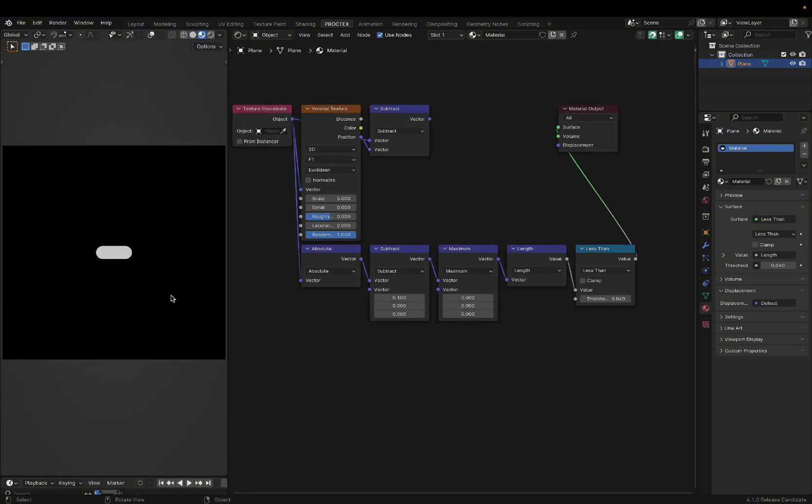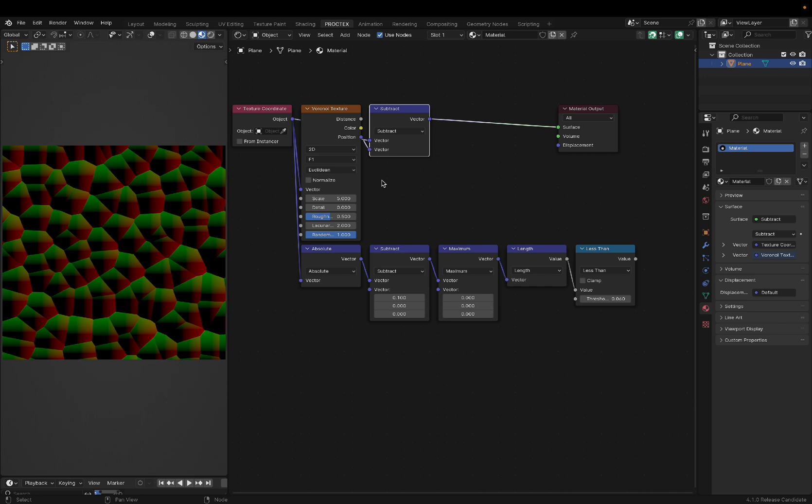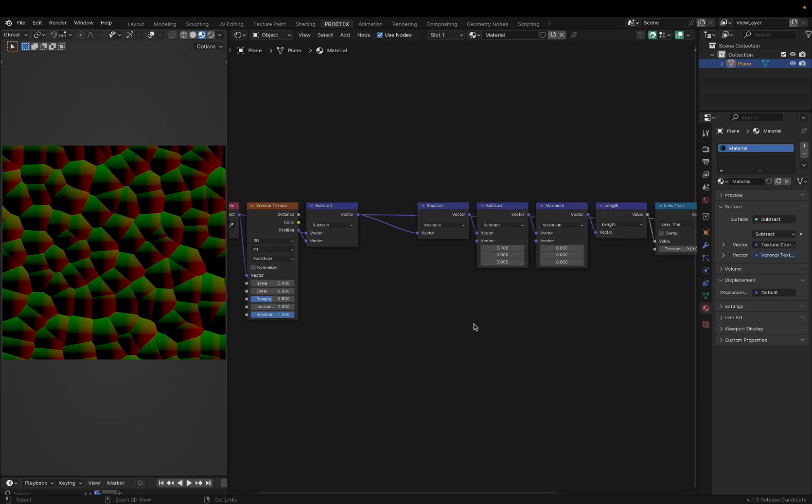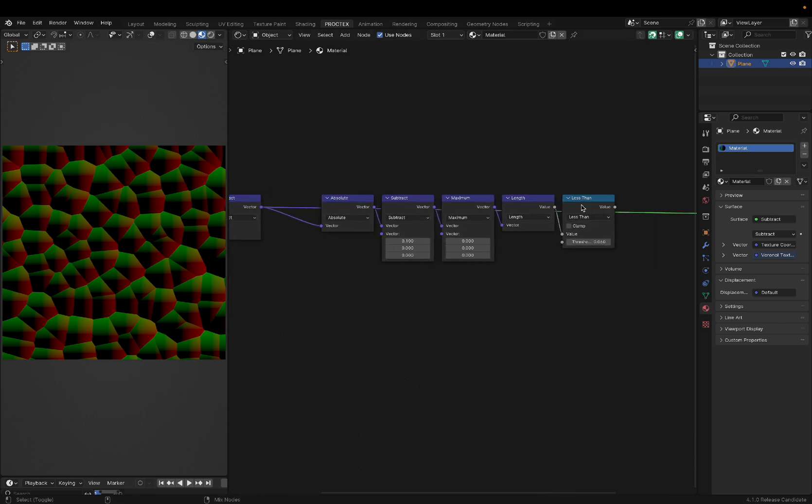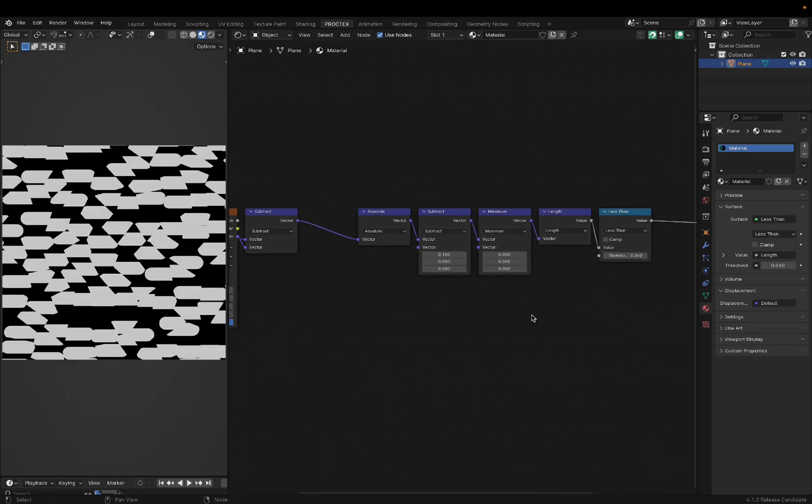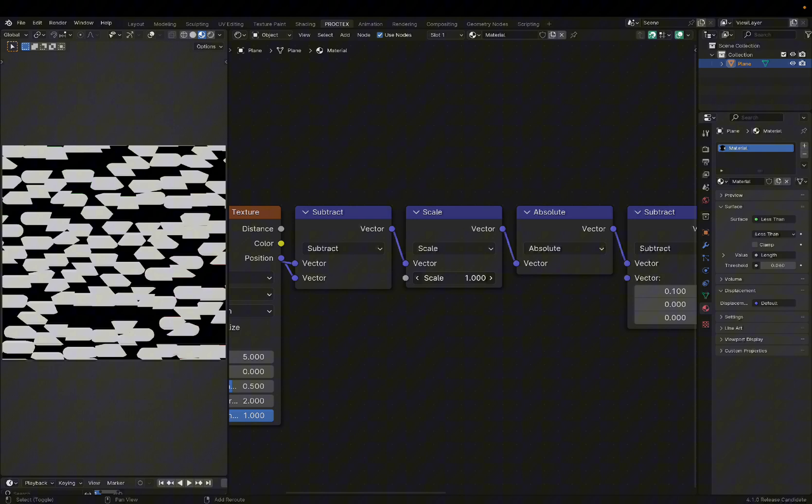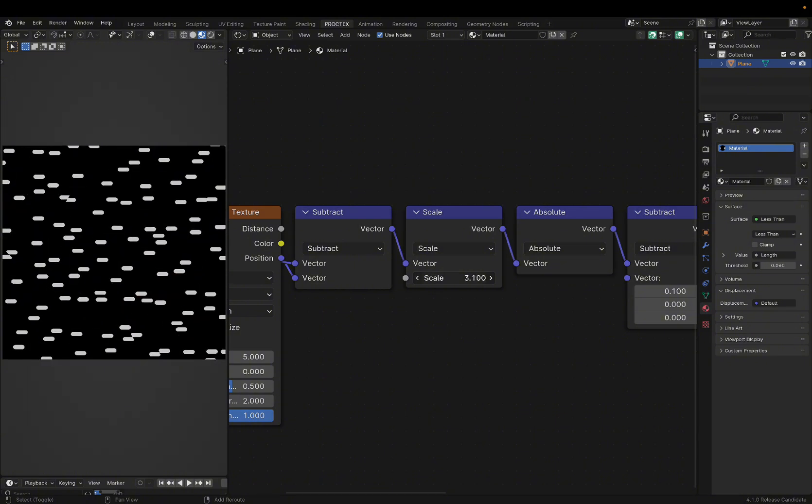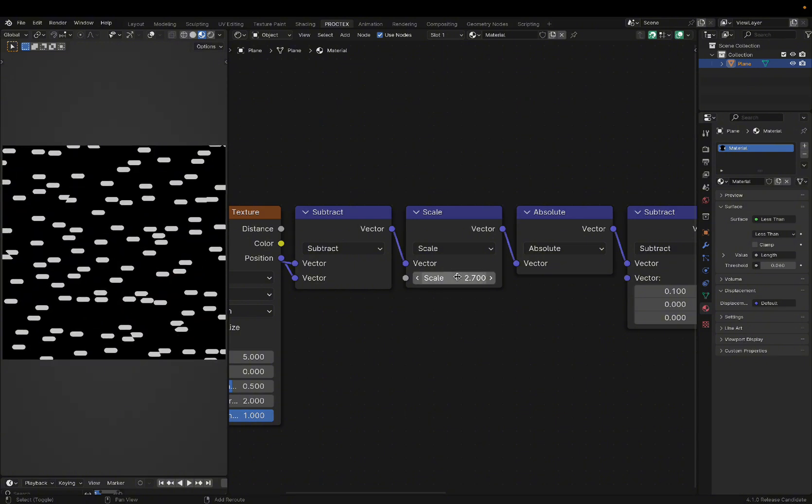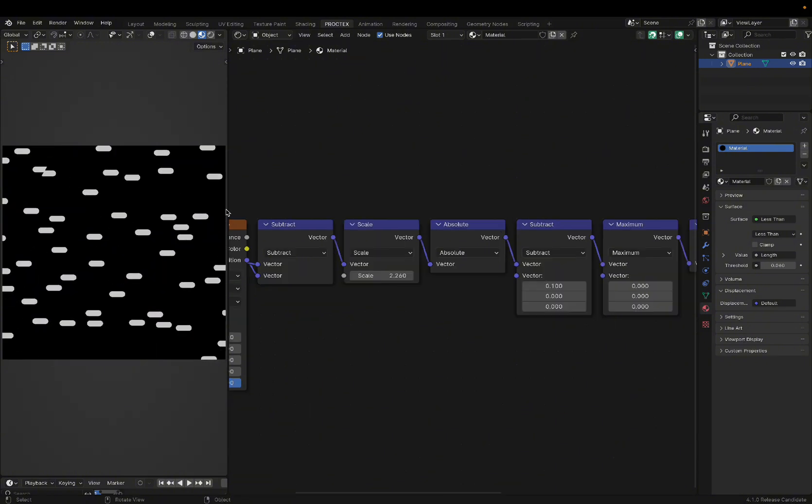So I went ahead and made a pretty simple pill shape, which we can scatter around our plane using these coordinates. And this is what it looks like when we just use this as our vector input. But the key here is to scale the image down so it fits in these Voronoi cells.